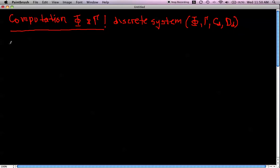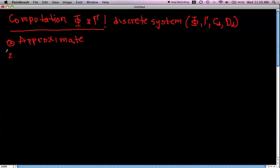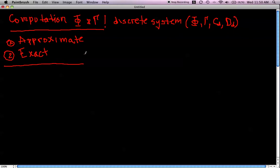There are two ways: one is an approximate way and the second one is exact. If we consider the approximate way, we want first to recall how it looks for the scalar case, which is the discrete system representation when we have a scalar differential equation.